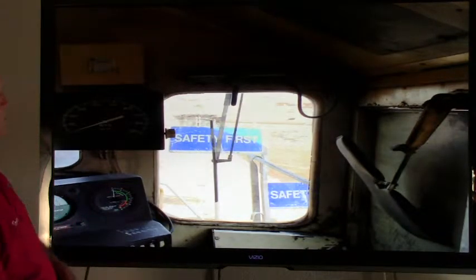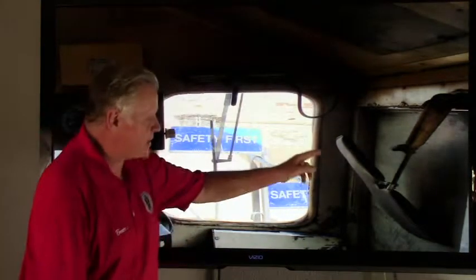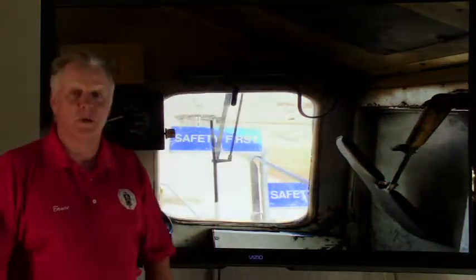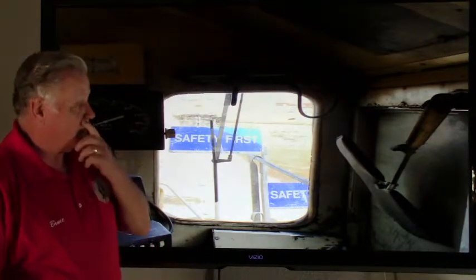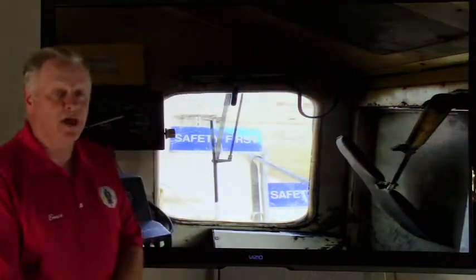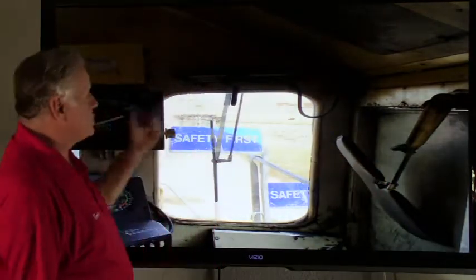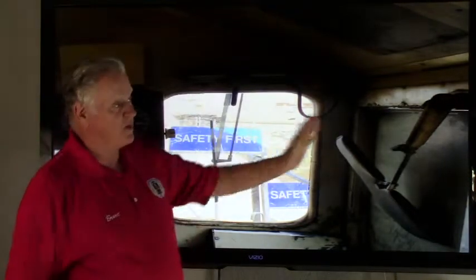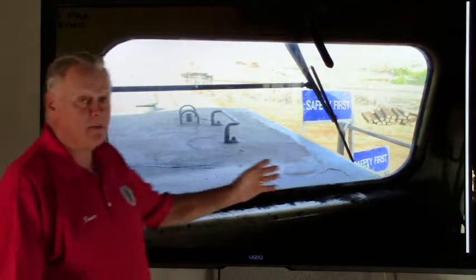Next we're going to talk about sun visors. Right over here is where the sun visors are — they are required to be there by federal law, because the sun can interfere with the operation of the locomotive and freight train. Most cabs will have at least three sun visors: one or two for the engineer, some on the center window, and at least one for the conductor on the conductor side.